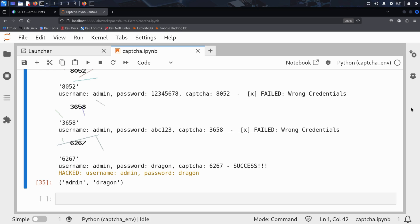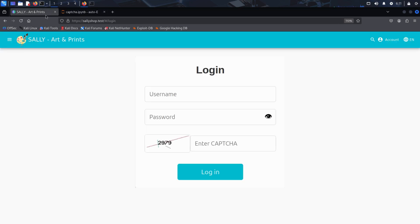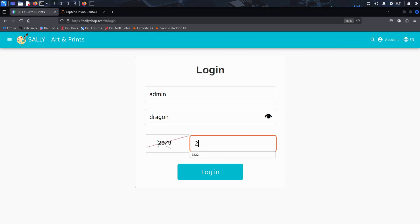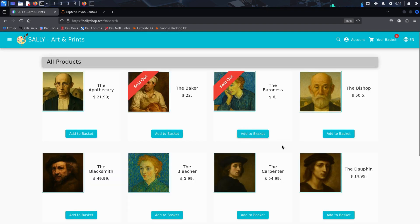Sally's site is now compromised. With these credentials in hand, Kim can log in. He heads to Sally's login page and enters the credentials he just discovered: admin as the username and dragon as the password. Then he solves the captcha displayed on the page, just like any human would, and clicks login. And voilà — he's in. Logged in as admin with full access to the site. All it took was automating the captcha reading and a server that gave just a little too much away.